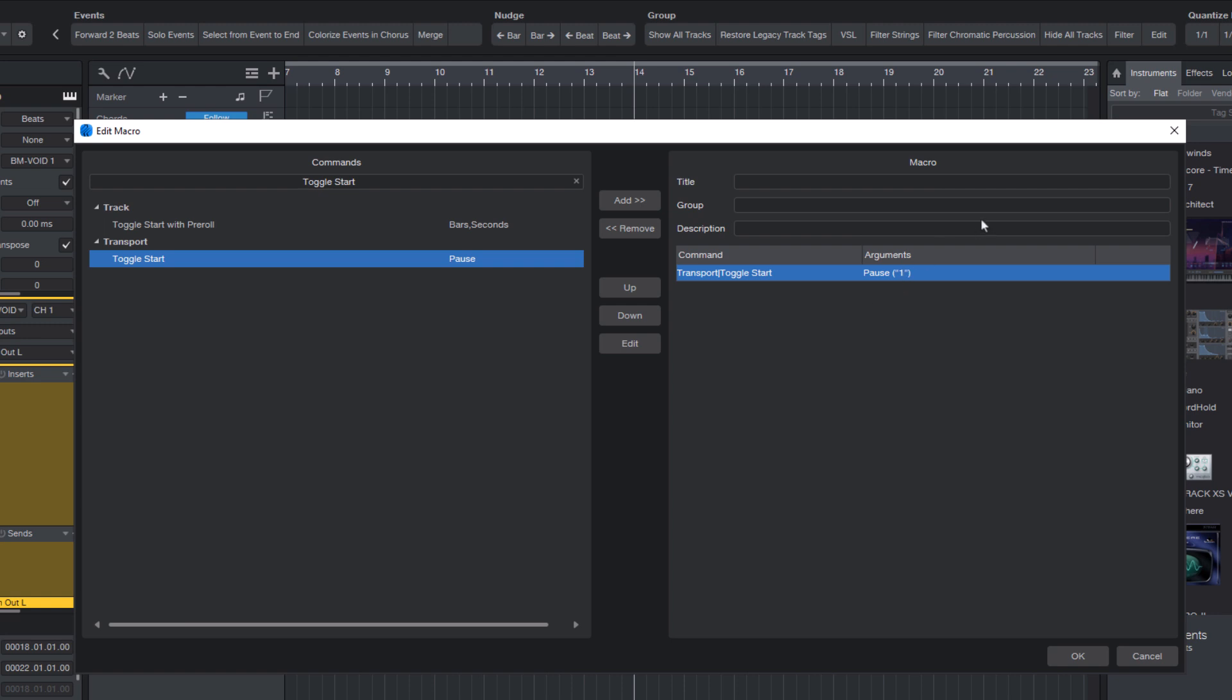Finally, give your macro a name. Let's call it pause. And click OK.